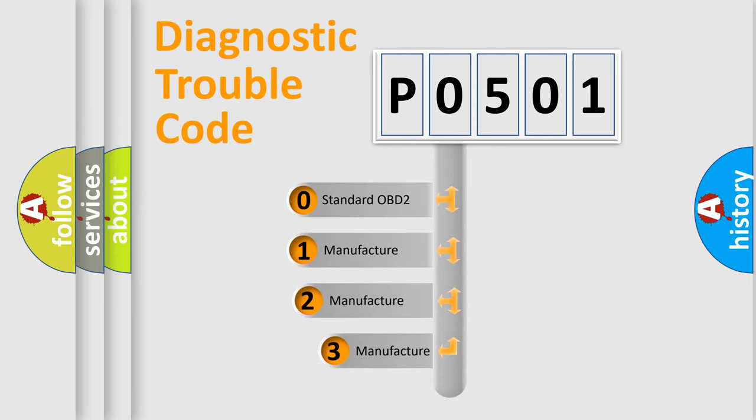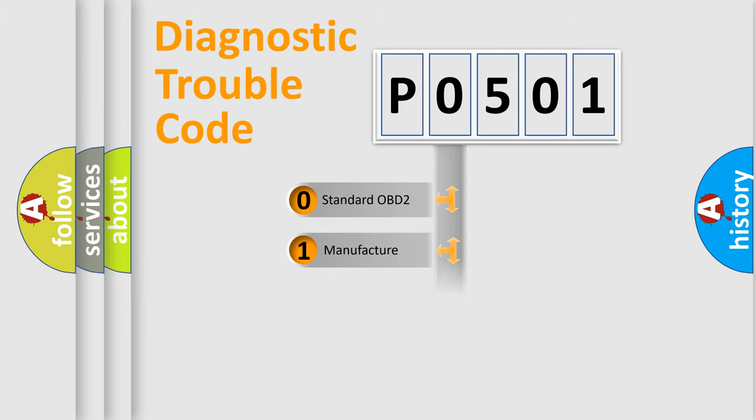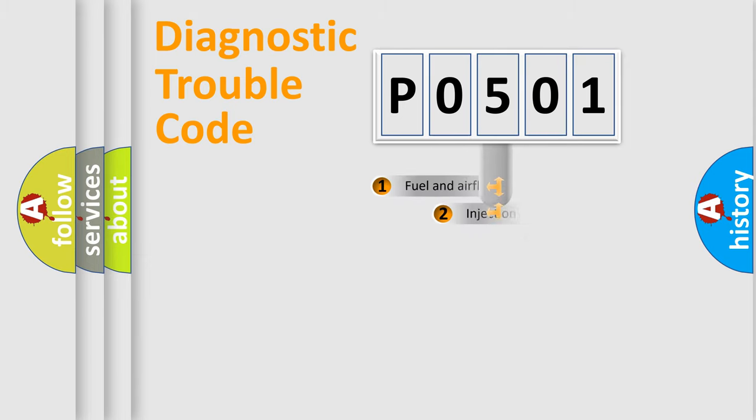If the second character is expressed as zero, it is a standardized error. In the case of numbers 1, 2, or 3, it is a manufacturer-specific expression of the car-specific error.